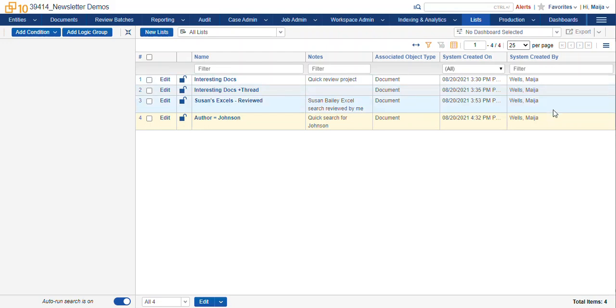System created on and system created by. So if you had a list that you made and you needed to try and remember when you made it, or you're trying to find a list that you can't remember the name of, you can pop in here, figure out what date you did, and you can see when you created that list.